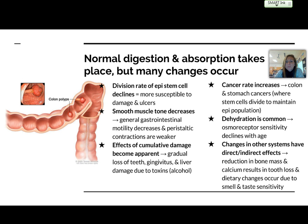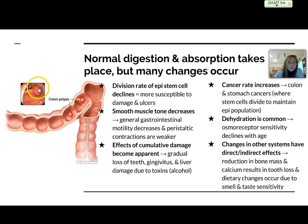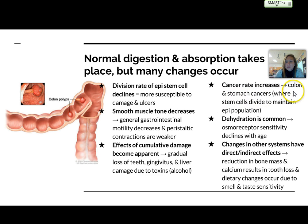Another big one that's very common for people when they get older, and they usually get regular checks for this, is cancer rates, especially in the colon. I have a picture here showing colon polyps. These pop up due to irregular cell division, and you end up getting larger tumors if those are not removed. They are commonly removed during regular checkups when you get older. Cancer rates are going to increase in the colon and the stomach, as these are the areas where stem cells divide to maintain the epithelial population.